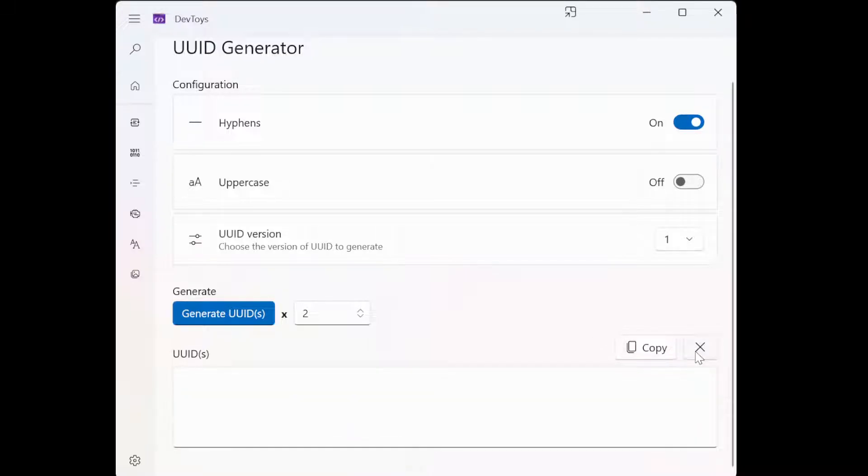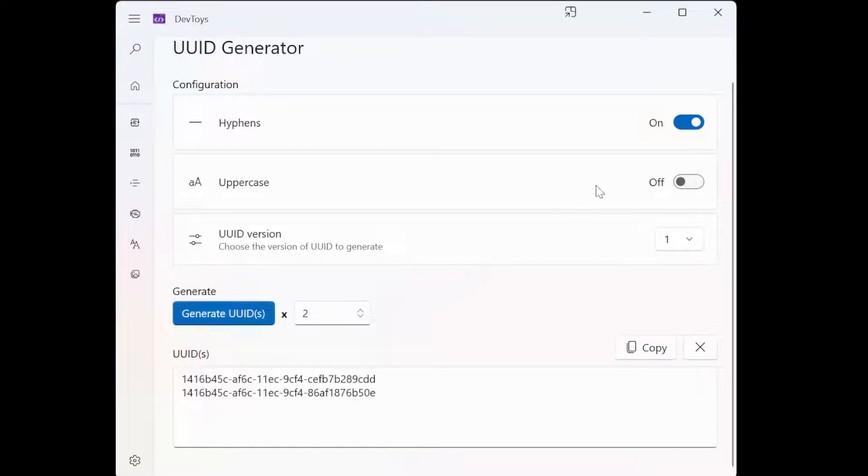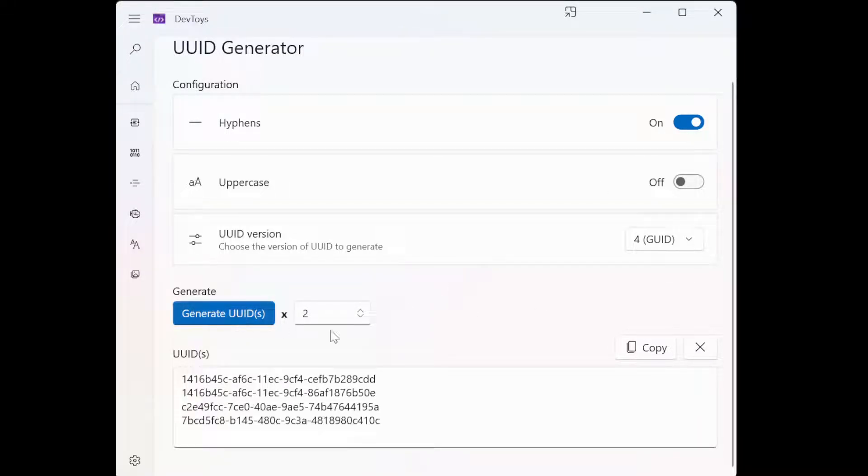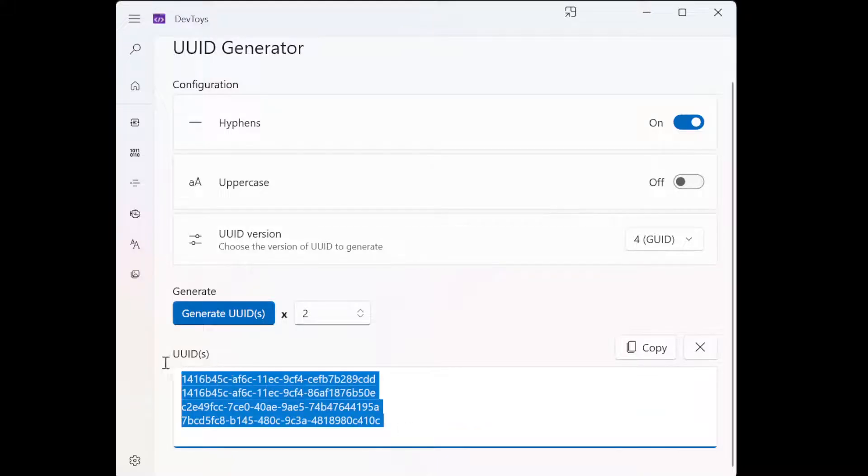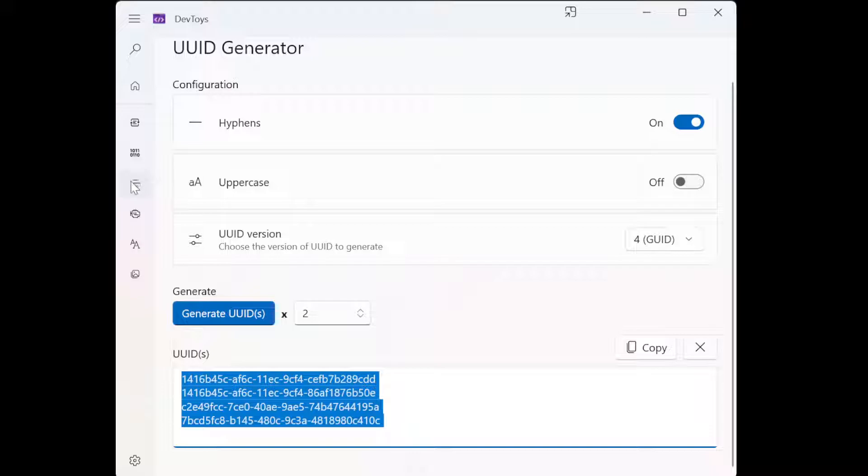Most databases will do it for you, but let's say you do want to, let's say you do have a database that won't support it, then you can just generate this. It supports UUID 1, don't use this, use UUID 4. So it supports both.